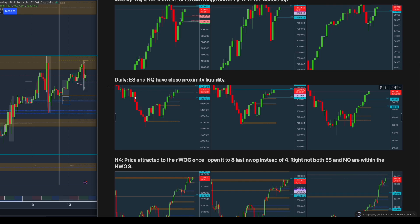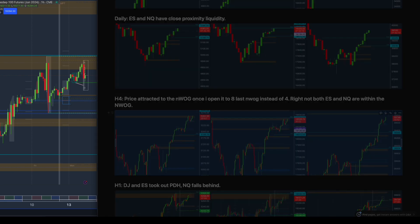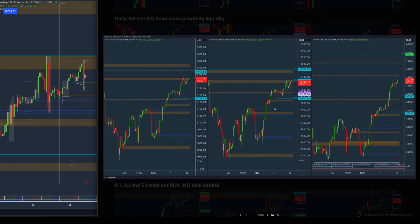On the daily, ES and NQ have close proximity to liquidity, so I was going to go down into the lower time frame to look for a sweep into the previous week's high on either NQ or ES. On H4, I opened up the new week opening gap from the last four to the last eight, and I realized that price on both NQ and ES have already reached the new week opening gap — so from here I can start looking for reversals.